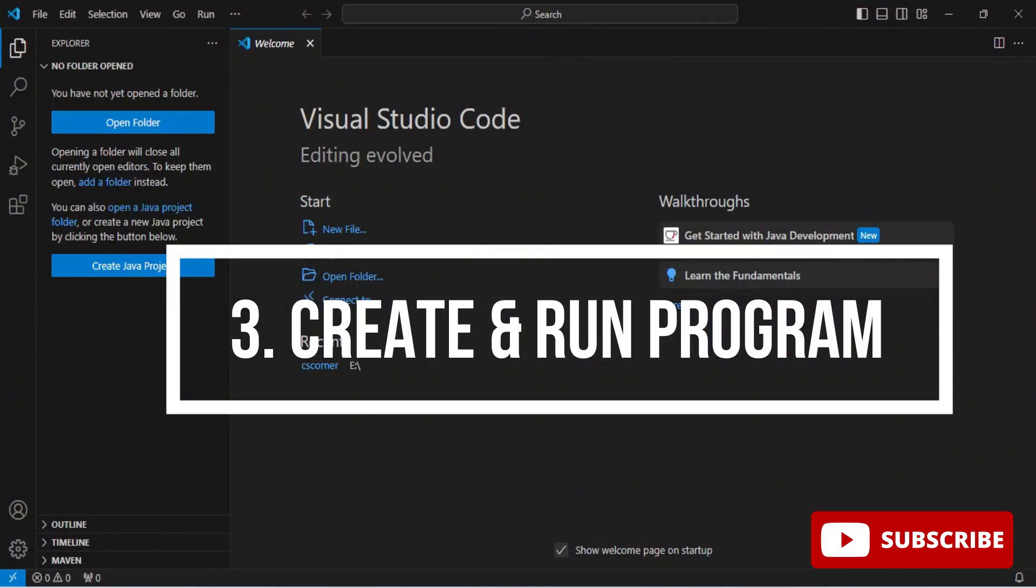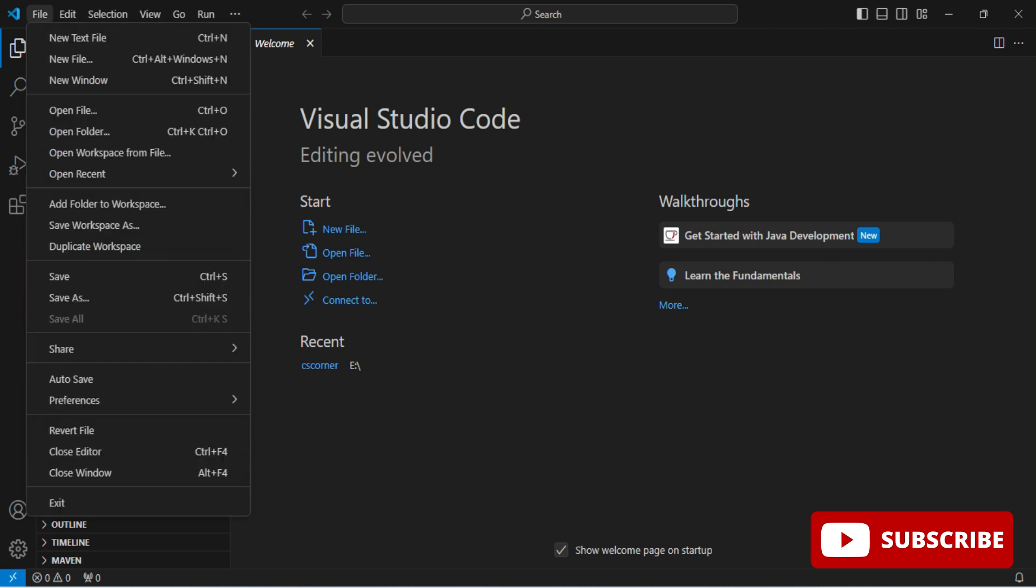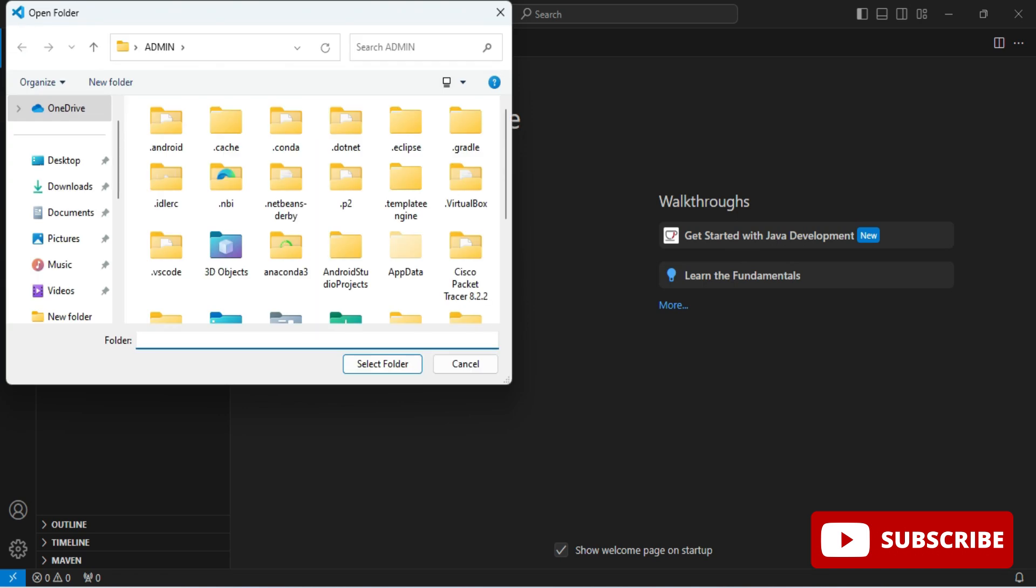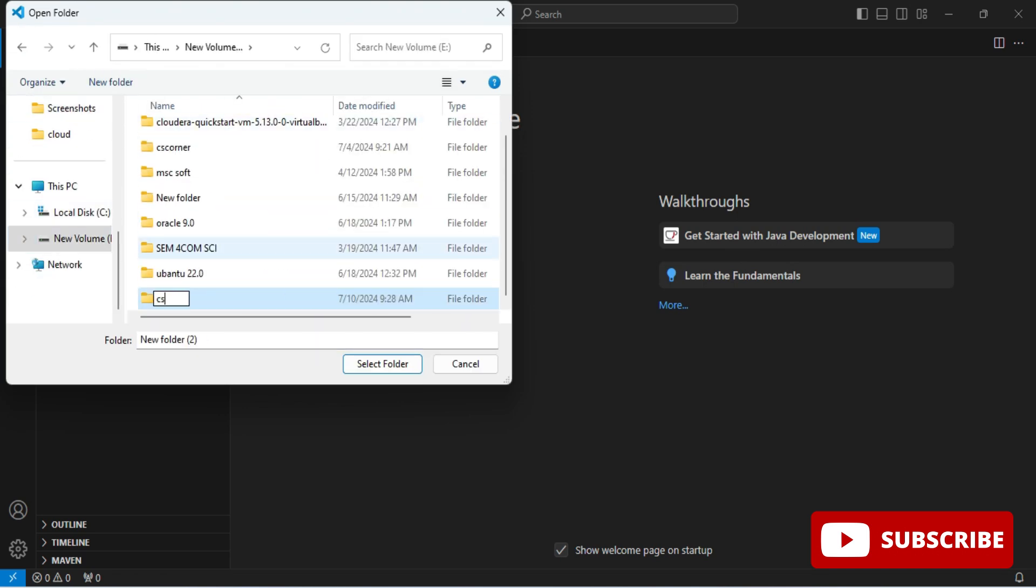Now I will go back to my VS Code. Here I will be opening one folder. Go to File menu, Open Folder. I am going to select one of the folders. Here I am selecting this folder and then I am clicking on this open folder button.